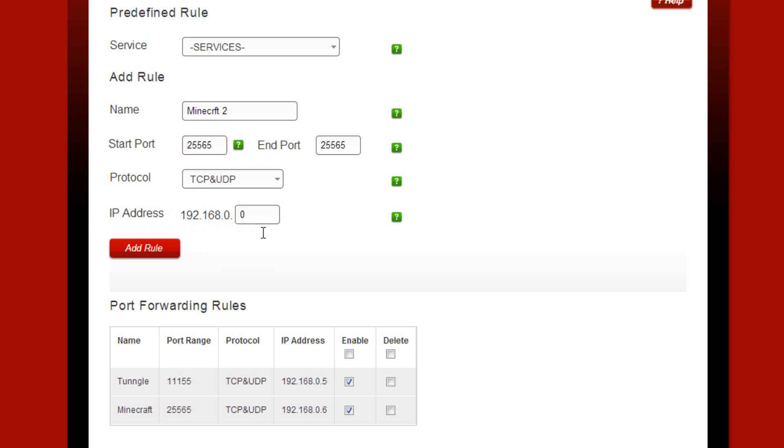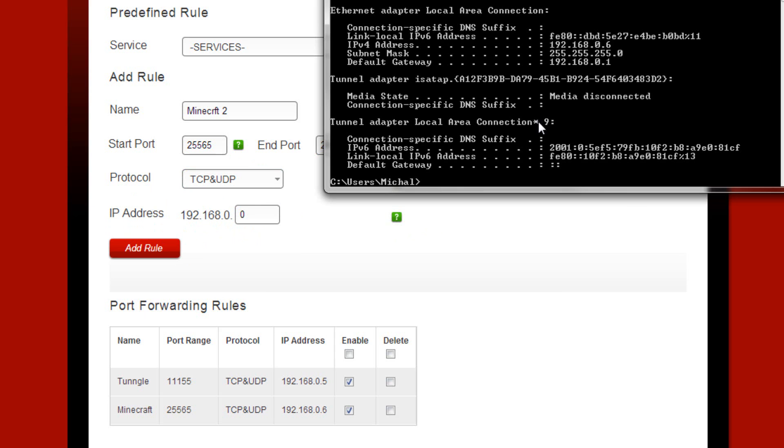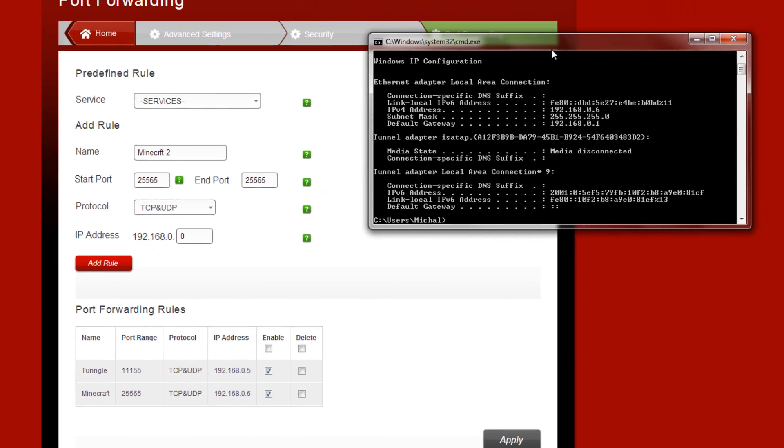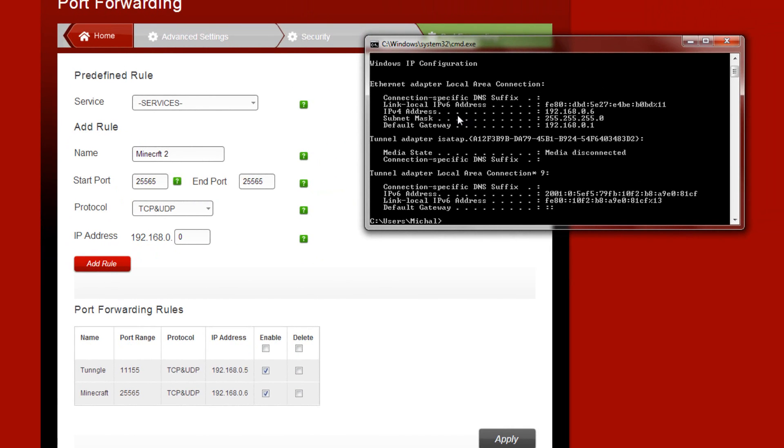And then here, IP address, this is where you have to go back to your CMD ipconfig and then this time you're going to have to look at the IPv4 address.